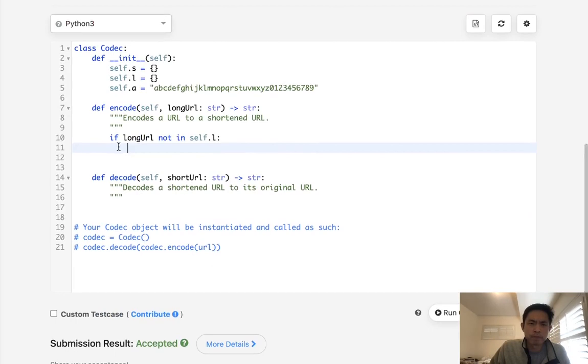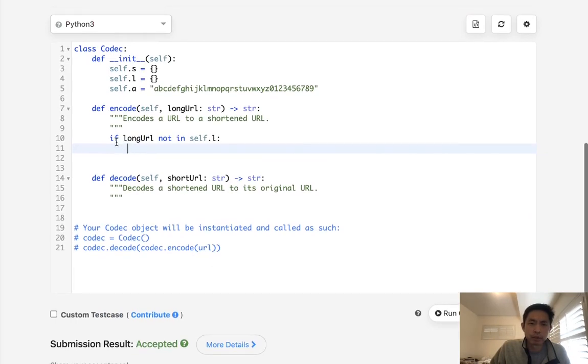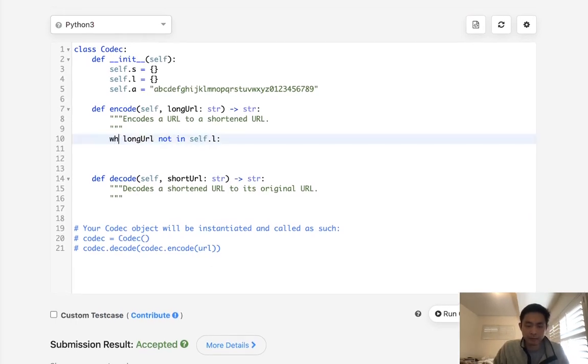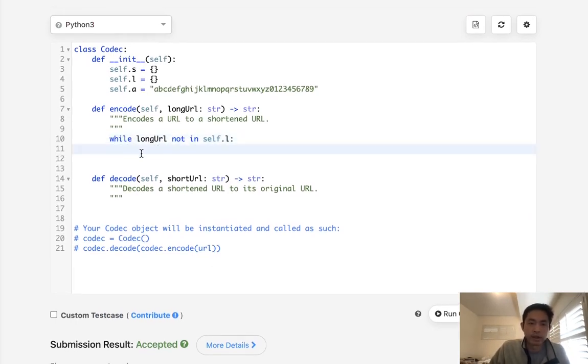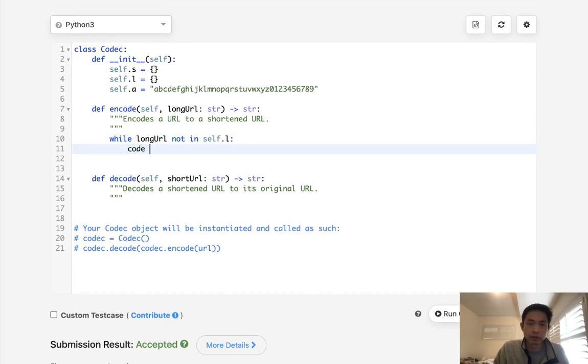And I am pretty sure I have to make this a while because in case the code that I generate here has been used, I need to rerun it.